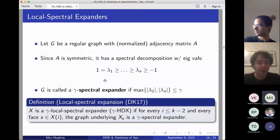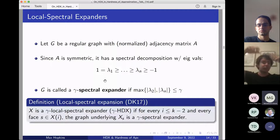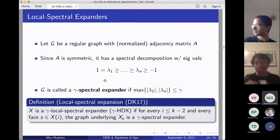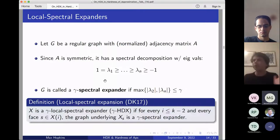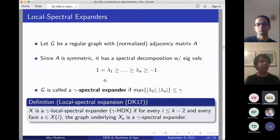Now we can define a local spectral expander, introduced by Dinur and Kaufman. We call a simplicial complex a γ-local spectral expander if for every face of sufficient codimension — every face whose link has enough dimensions to be a graph — the underlying graph of that link is a γ-spectral expander. Intuitively, think of a complex as a high dimensional expander if every conditional restriction looks like the complete graph in some spectral sense. That's the exact definition.